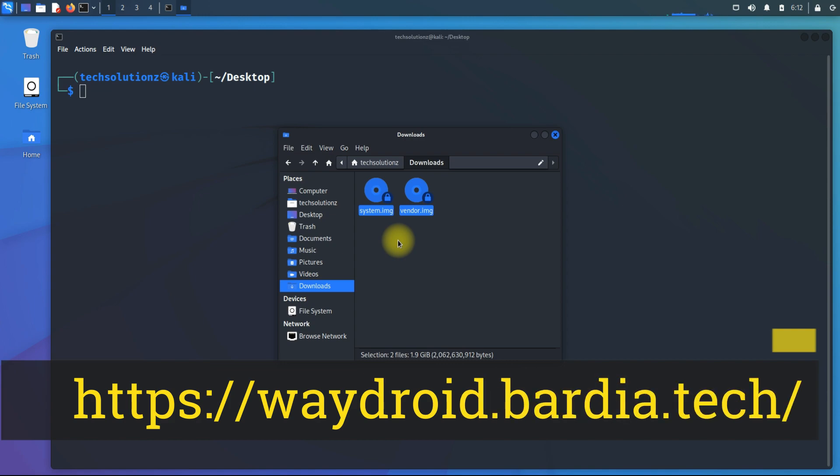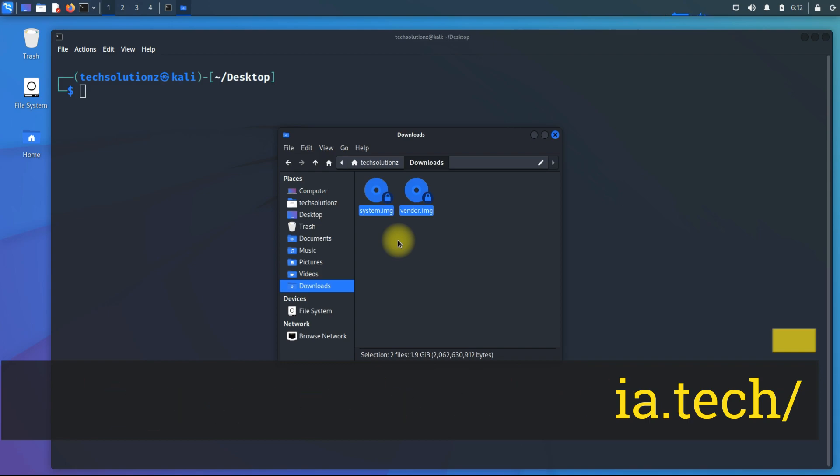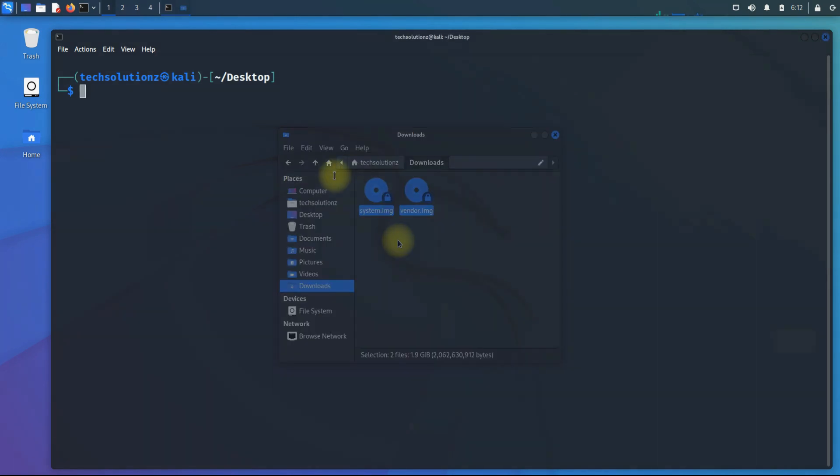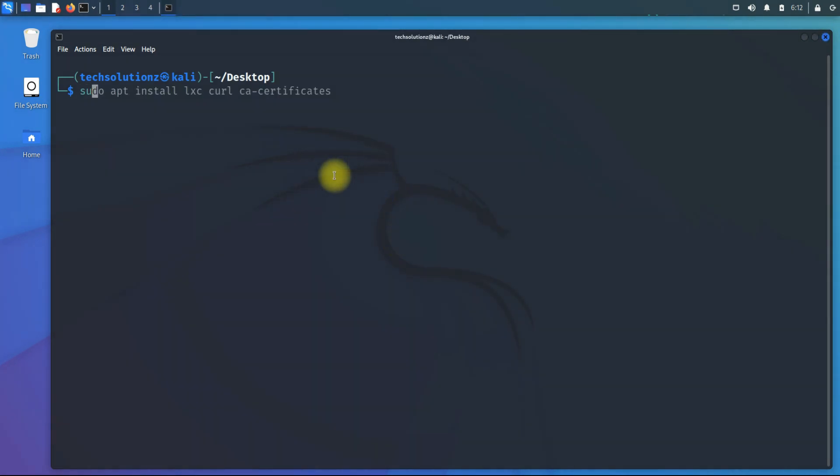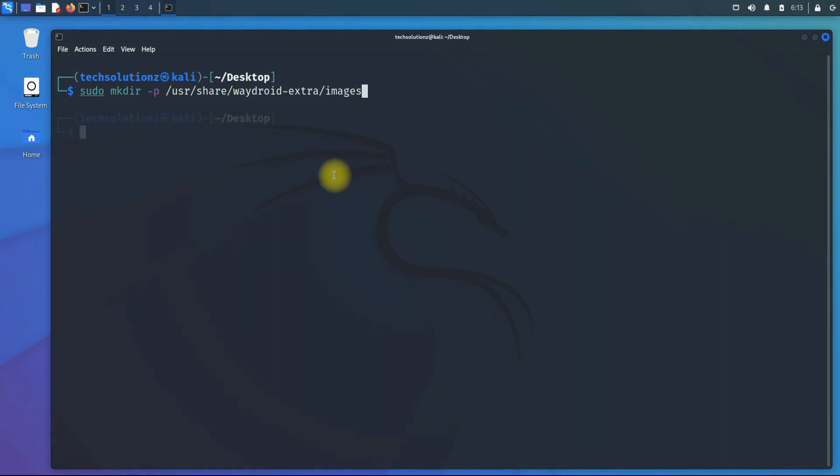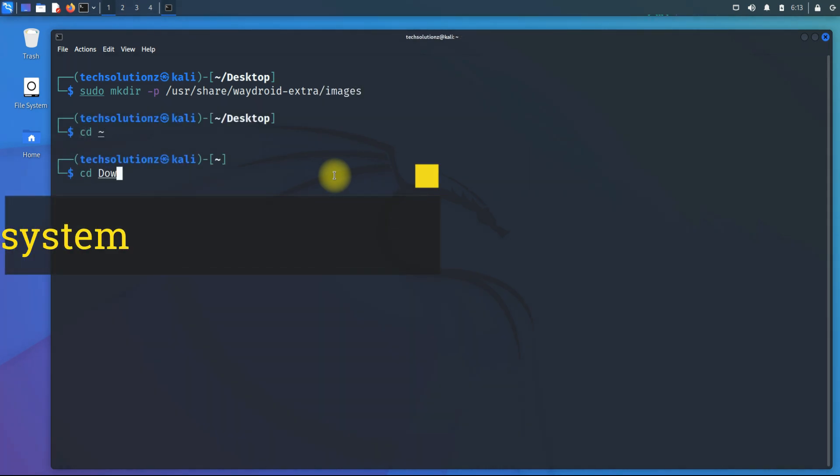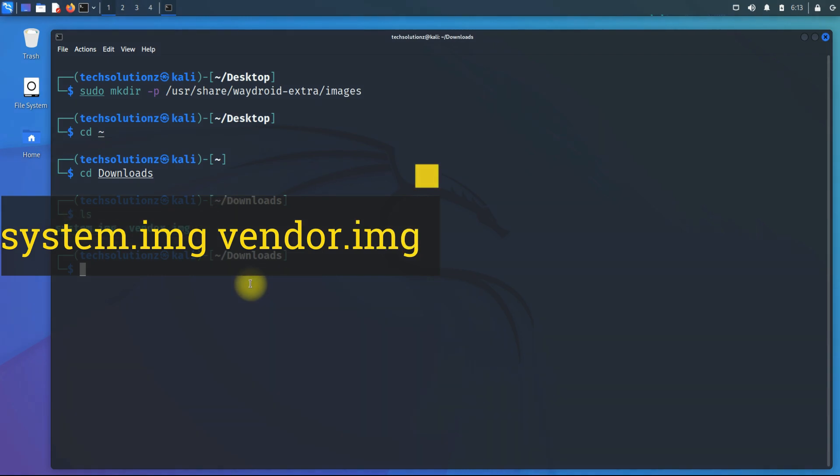Create Waydroid images directory in the shown location. Copy the downloaded Android system and vendor images to the recently created directory.